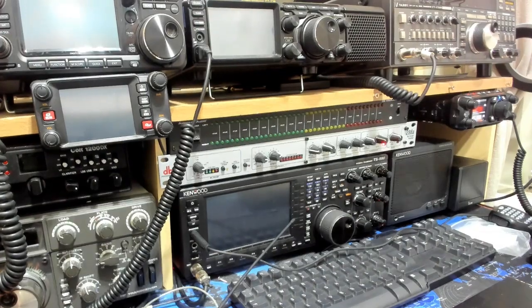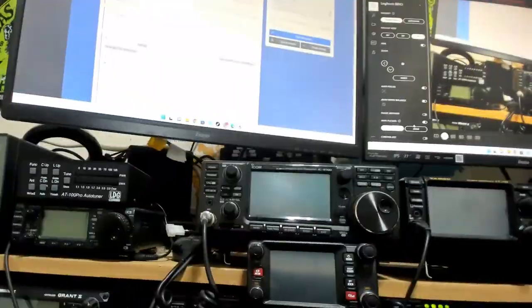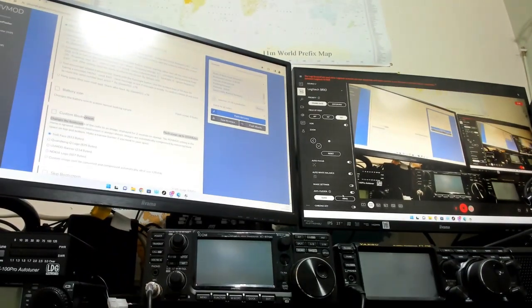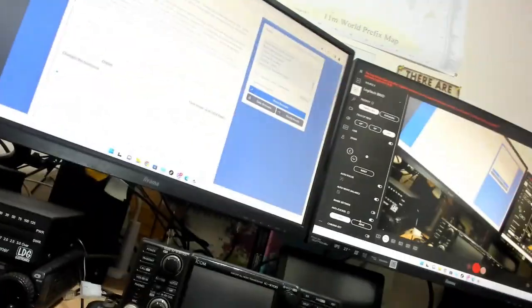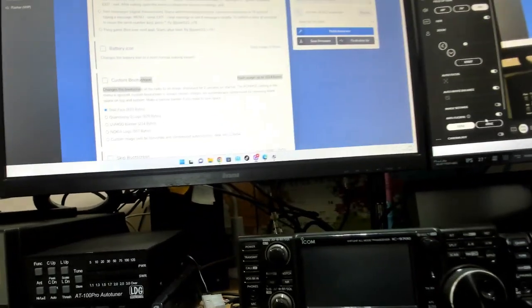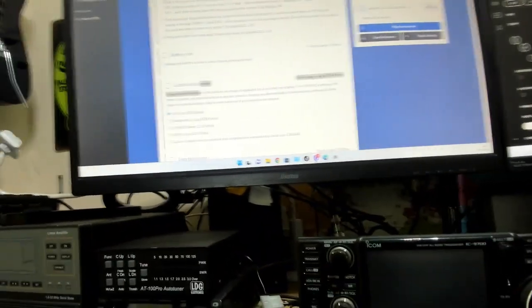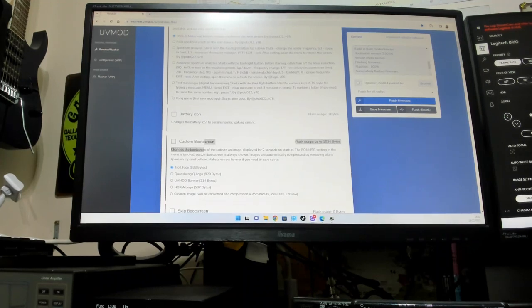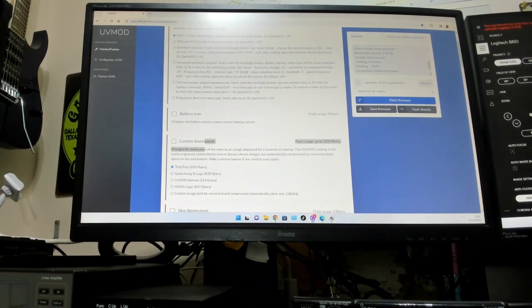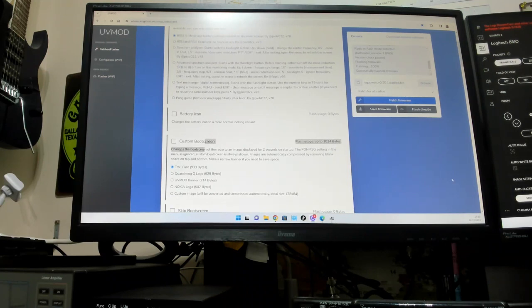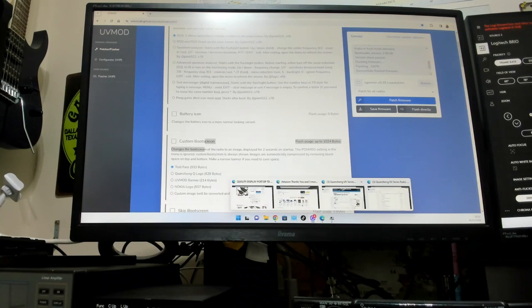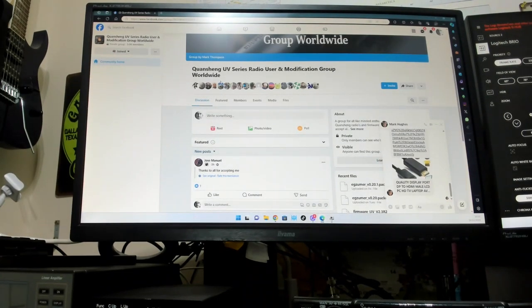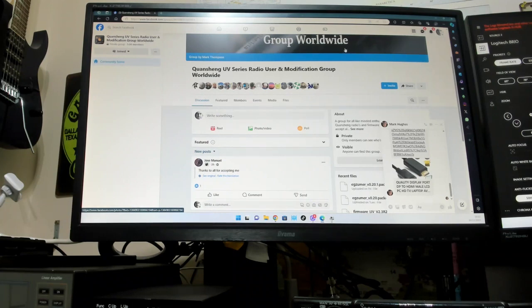It really isn't that difficult like I said. If you go to that website and do it from Chrome, UV Mod. I'll put a link in the video write-up so you can get on there. And where are we, the other one is the Facebook group which is the Quansheng UV Series Radio Users and Modifications Group Worldwide.